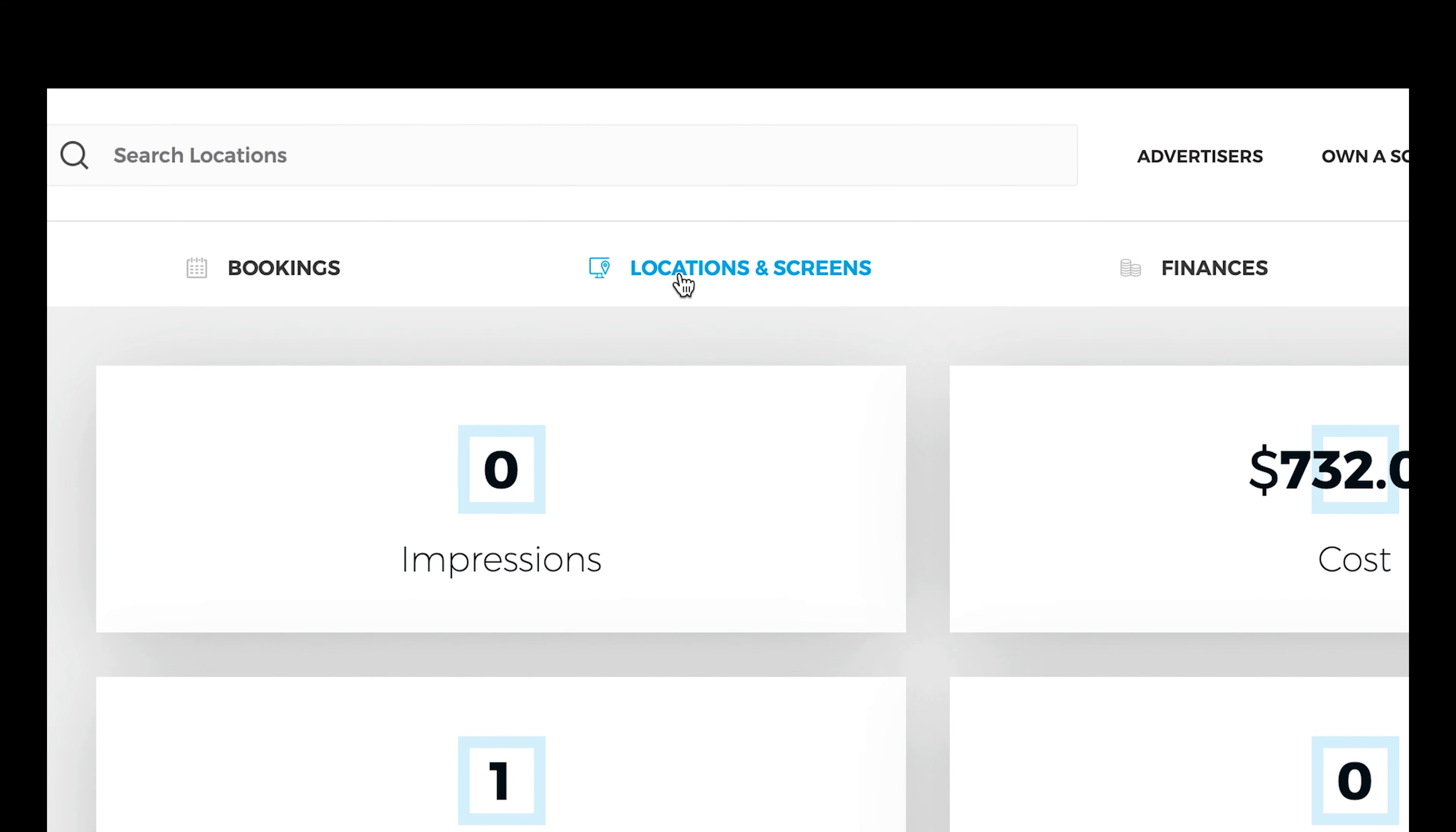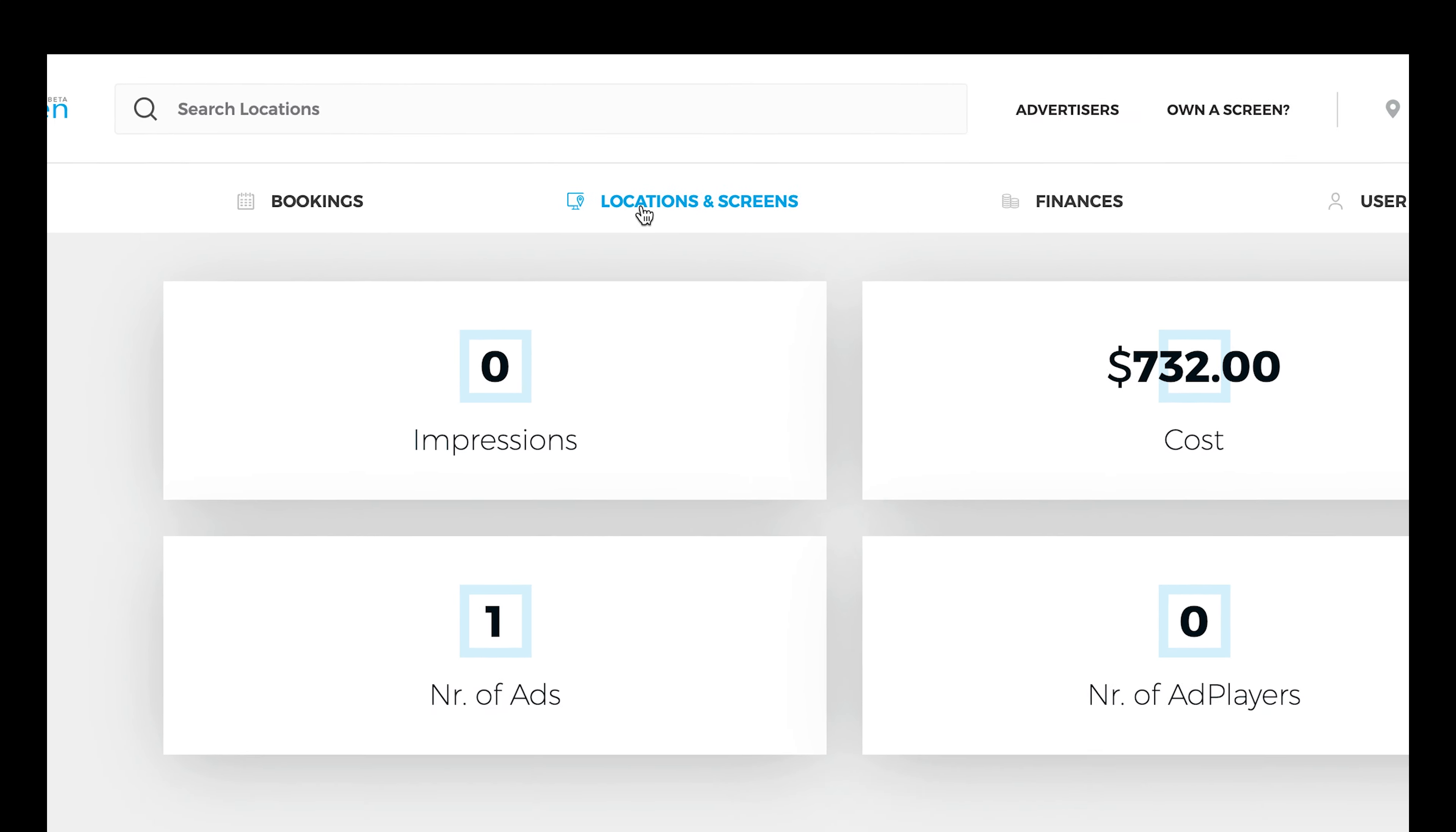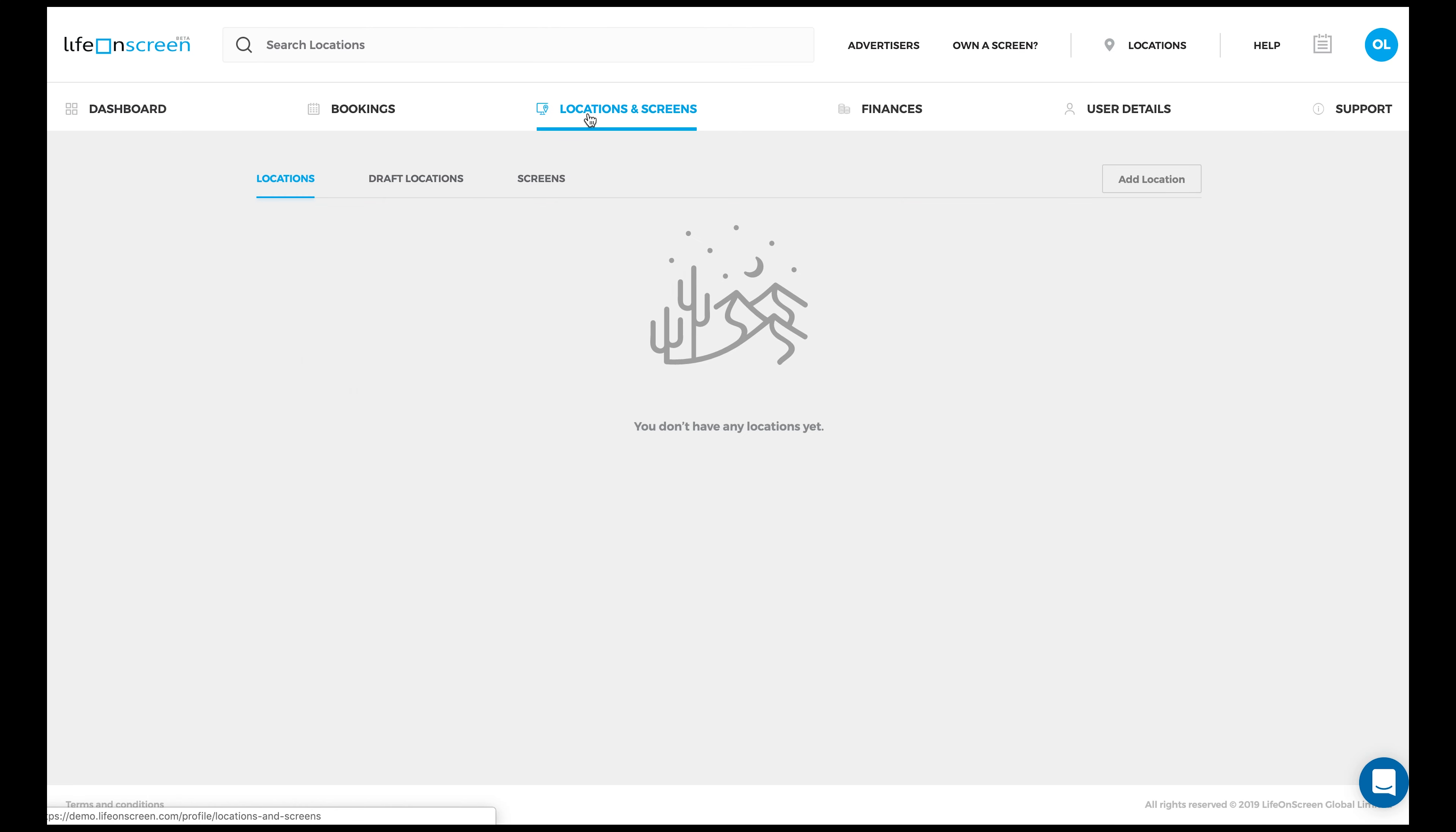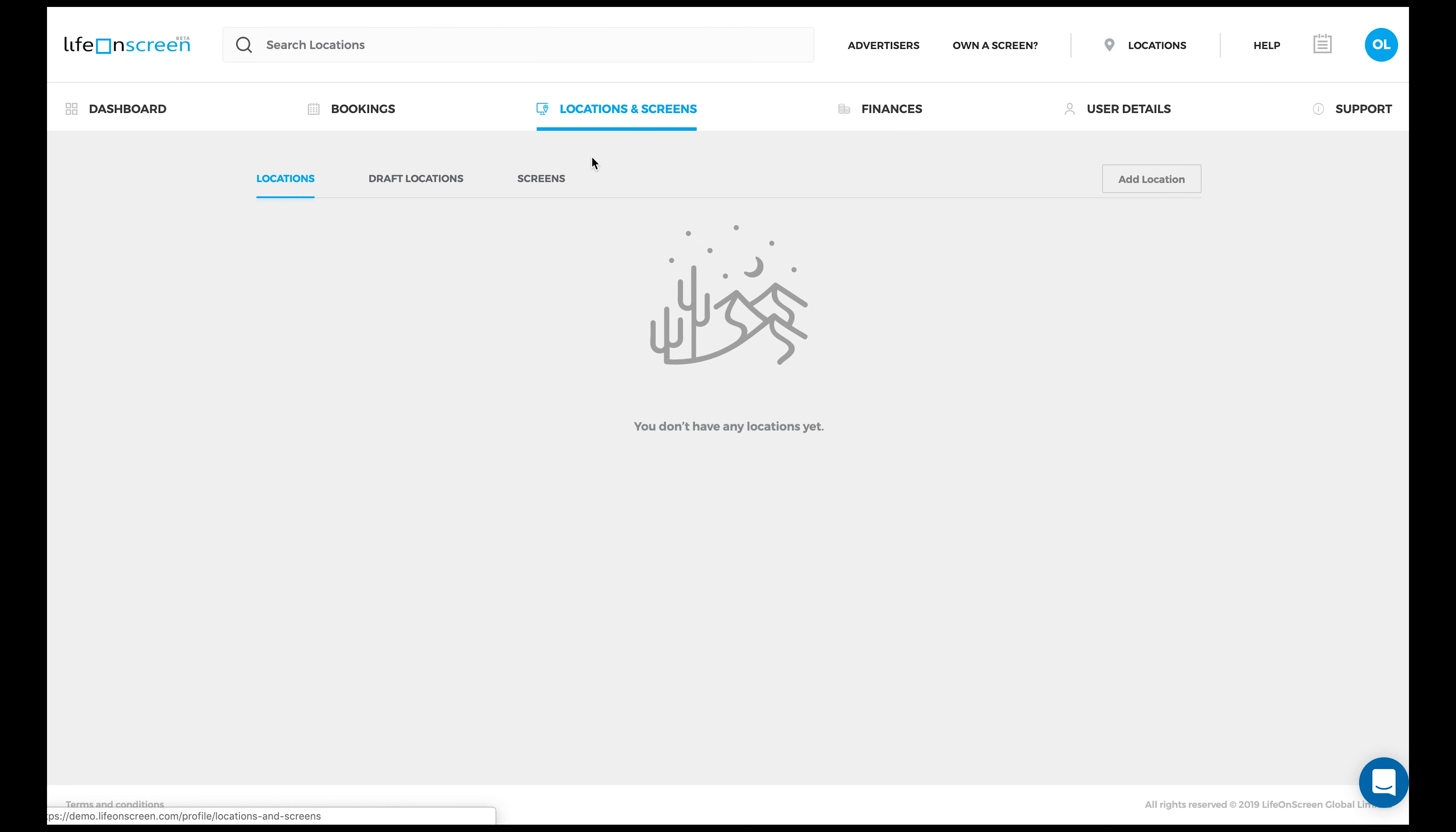Now click Go to My Profile. Next, click on the Locations and Screens tab. This is where you'll be able to see all your screen locations.